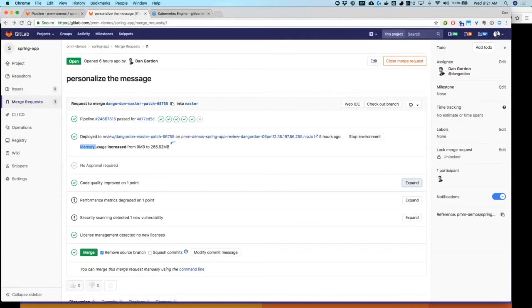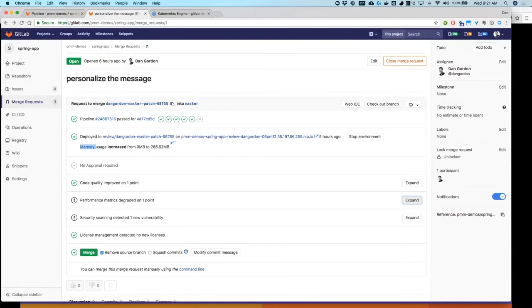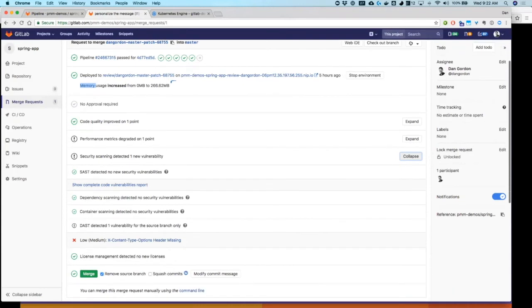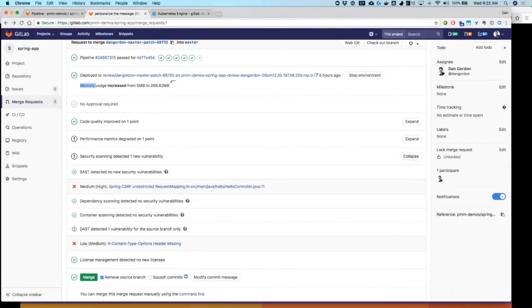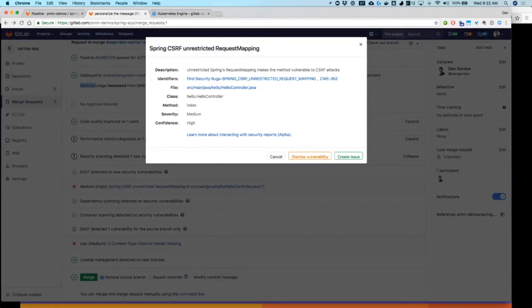If it was negative code quality, it would also put that in there and I would understand more closely what the issue was. The performance metrics degraded. That's sad. Only by a point though. So I'm going to say we're okay there. Security scanning. In this case, it actually found a vulnerability, darn it. So we can look at that and we can get more detail. SAST found this problem and it looks like DAST found a vulnerability as well.